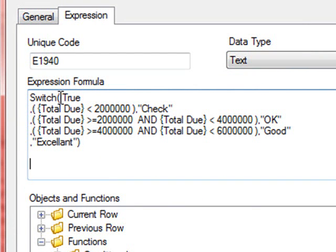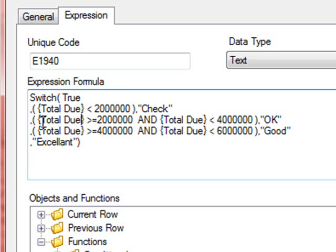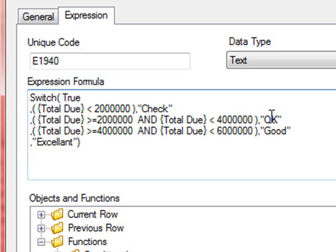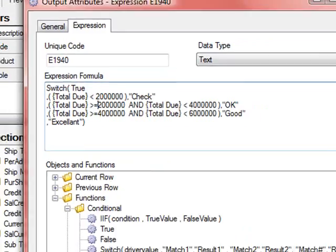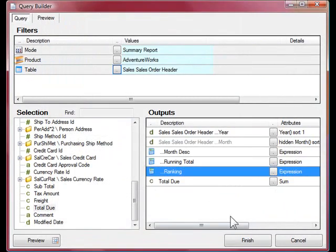In this switch statement, my value that I'm comparing against is True, and I have a series of conditions. If the total due is below 2 million, return the word Check. And if it's between 2 million and 4 million, OK, and then finally Good. And anything above 6 million will return the word Excellent. This last parameter is the default. Let's run a statement now.